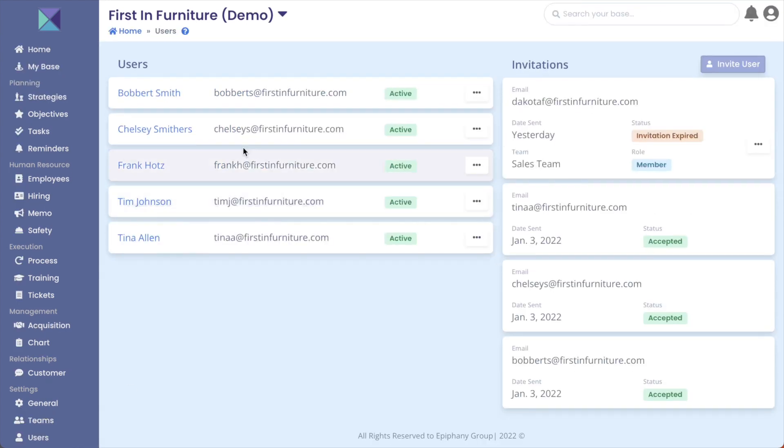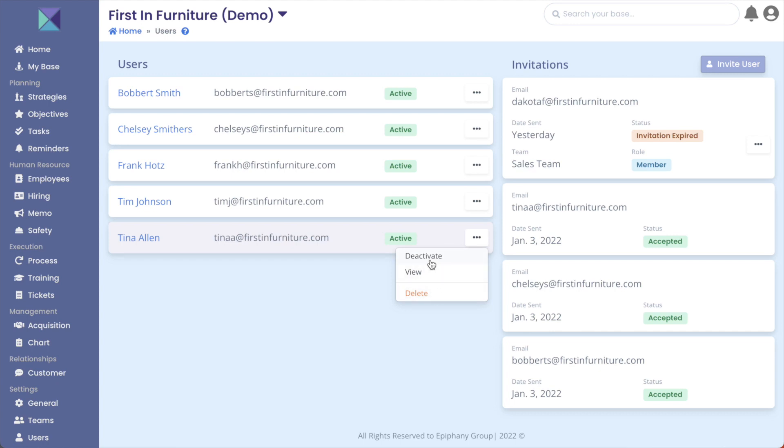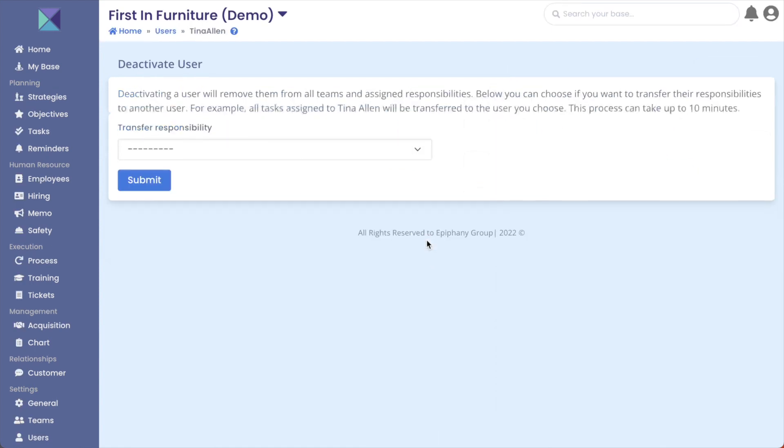Once clicked, you'll be brought to the users page and here you have a list of all the different users in your grouping. You need to click on the ellipsis, which is the three dots, of the user you're concerned with. I have three different options once clicked on: I can deactivate, view, or delete this user. I will click on deactivate.